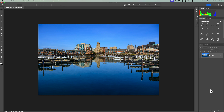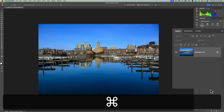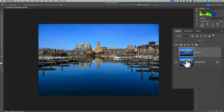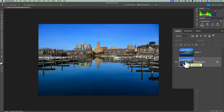Now, step one, after you have the image opened up into Photoshop, is to duplicate the background layer. To do that, hit Command-J on a Mac, Control-J on a PC. Once you have it duplicated, turn that duplicated layer off. Then click on the background layer, so you're making that the active layer.